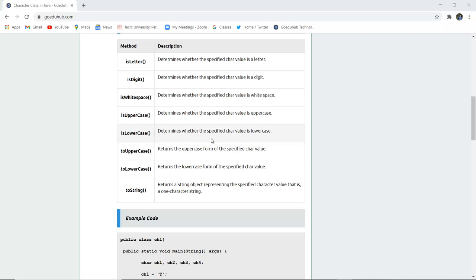isUppercase determines whether the character value is uppercase, that is, in capital letters. Similarly, for lowercase, we have the method isLower.